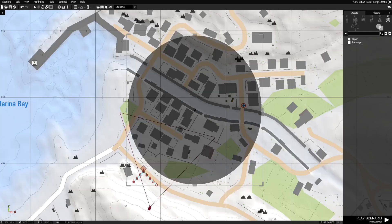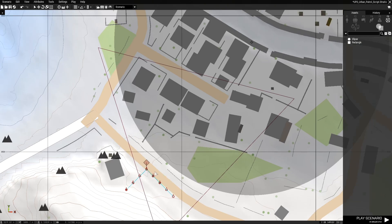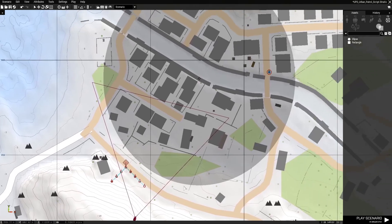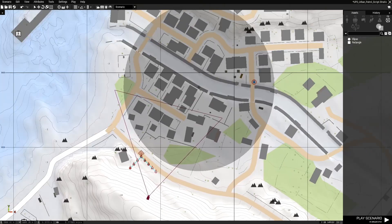Now we grab the code from the UPS script. Go to the squad leader, open his initialization box, press Ctrl+V to paste the code. Where it says 'town' inside the quotes, replace that with 'mark' to match our marker name, then hit OK.